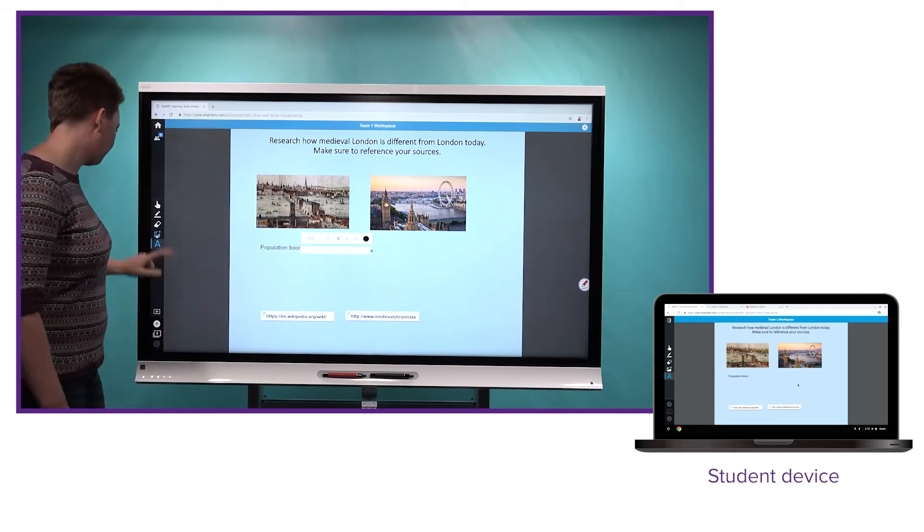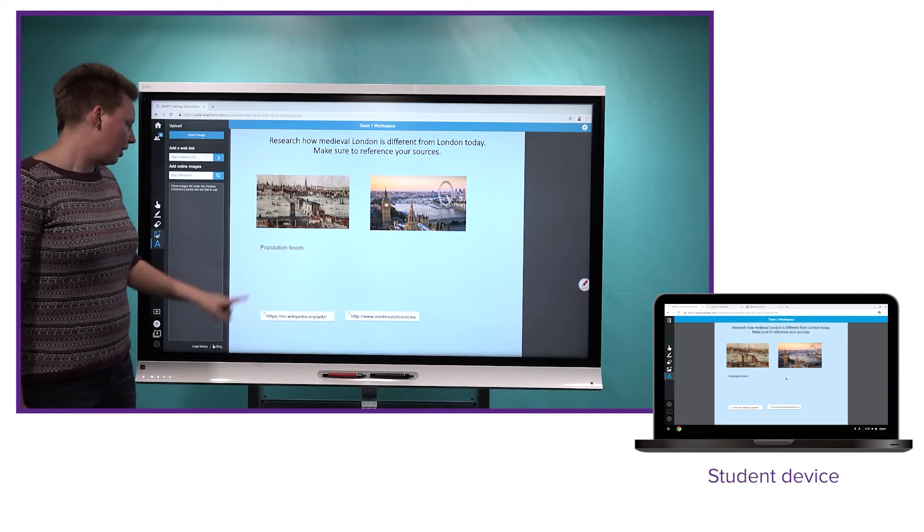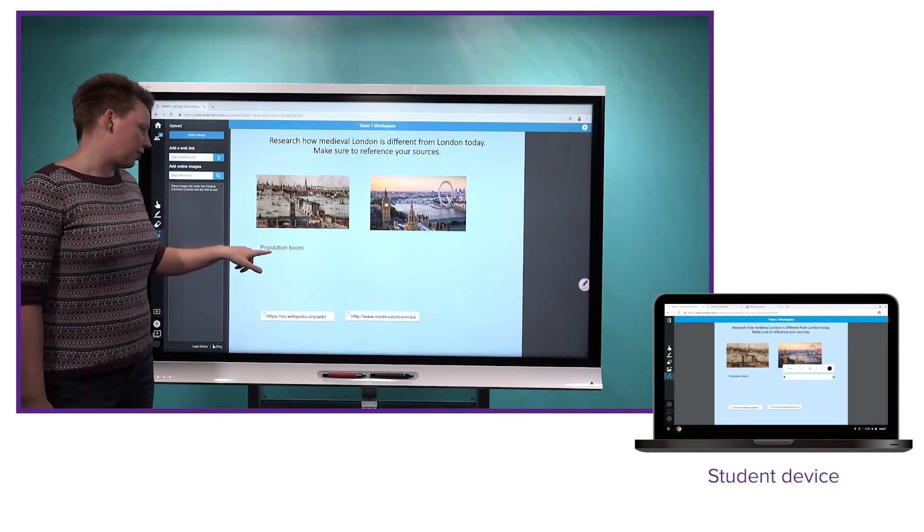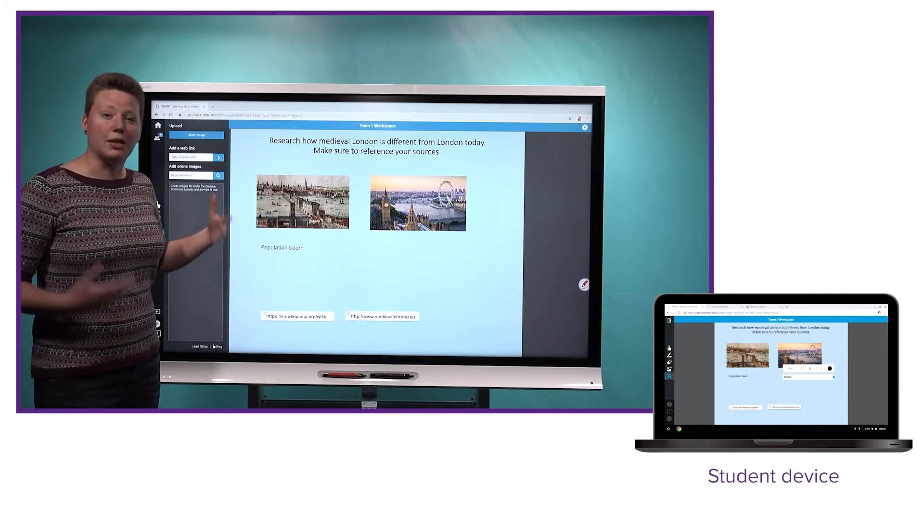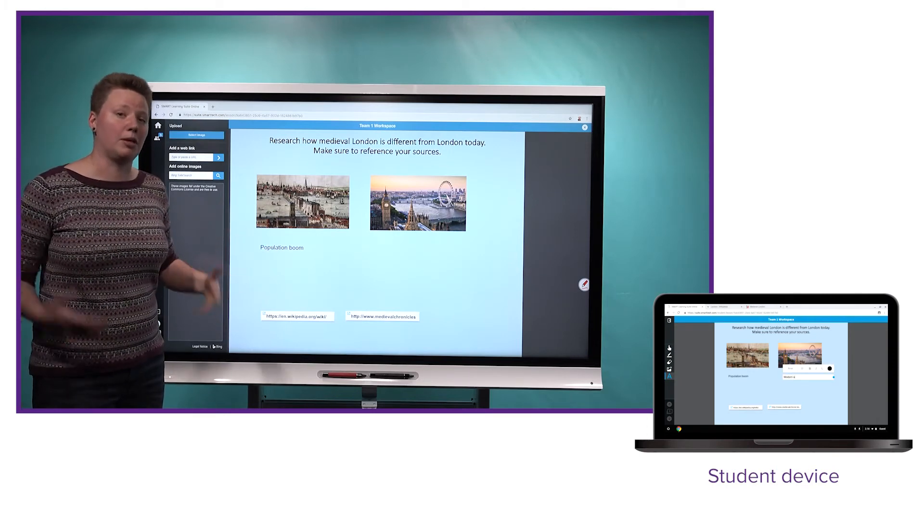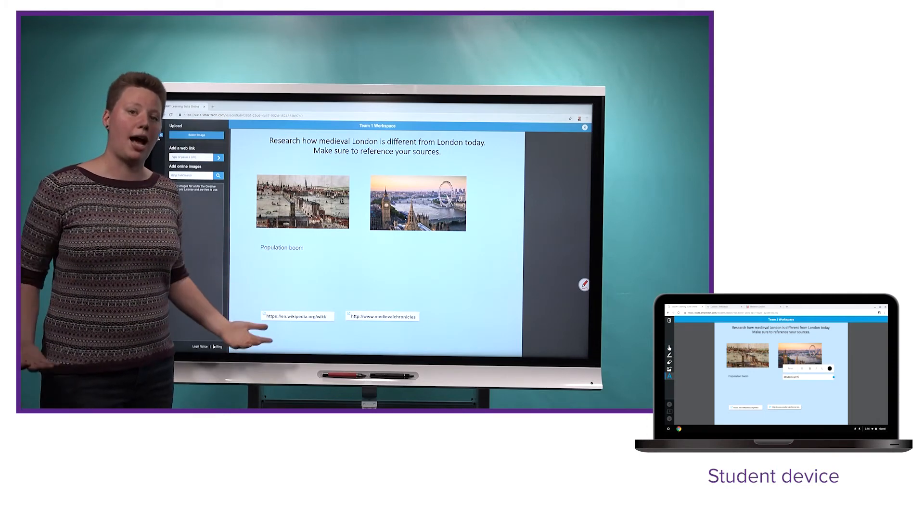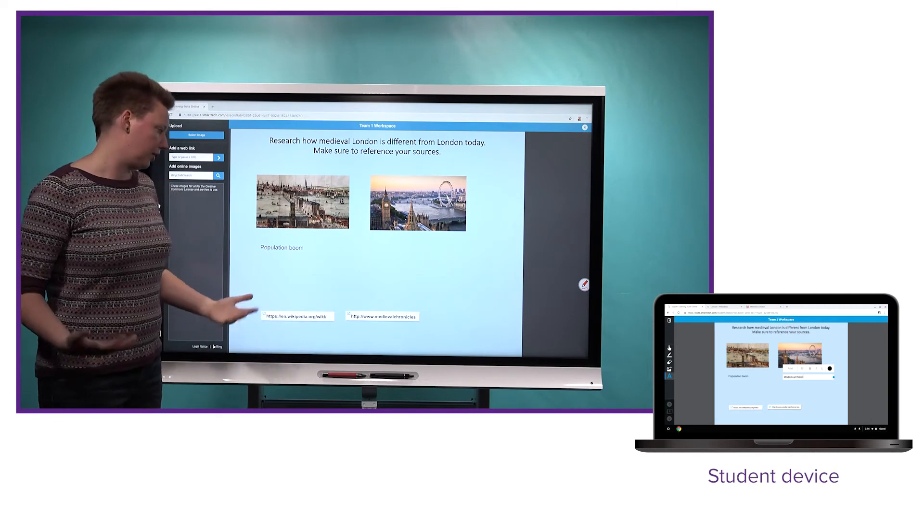And you'll notice here, we'll go back. Students have actually added this commentary population boom because I've been teaching them about the population boom that happened in medieval London.